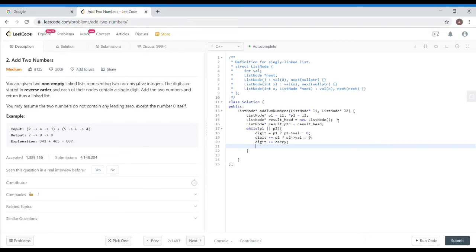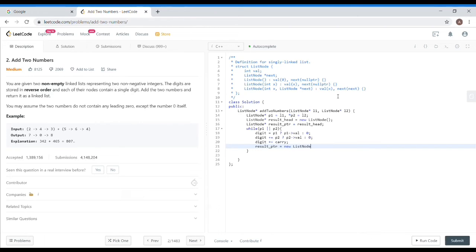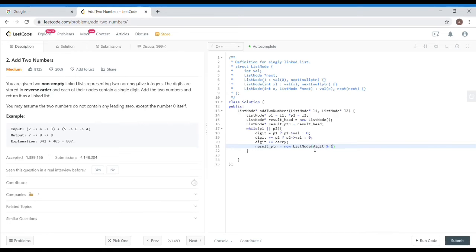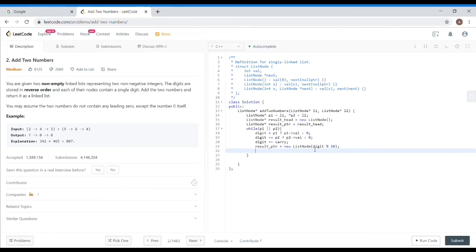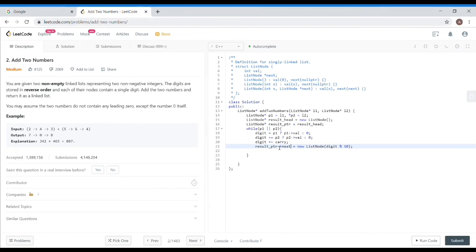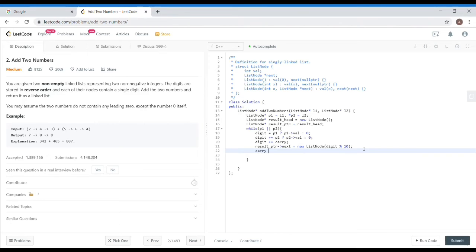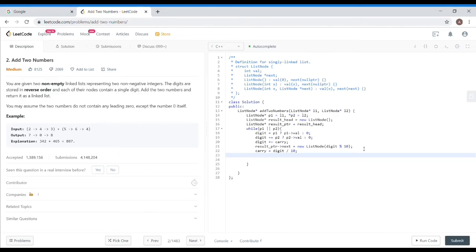Like I have told you. Now the result pointer is pointing to the resultant list. What do we have to do? We will make a new list node on line number 7. I have to tell you that digit mod 10 will be the value. Because it can be over 10, so we have to limit with the mod operator. And this node will become new. The result pointer next will become our new node. And we will update the carry. Carry would be digit divided by 10.